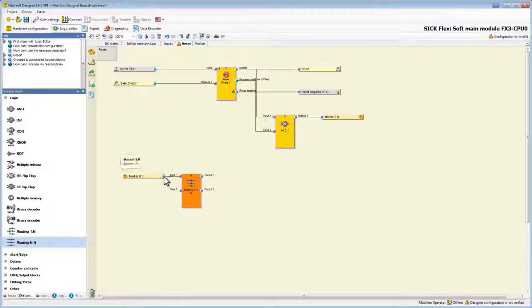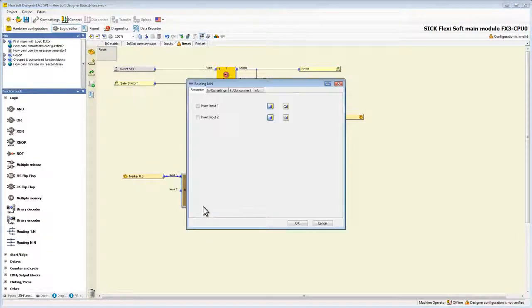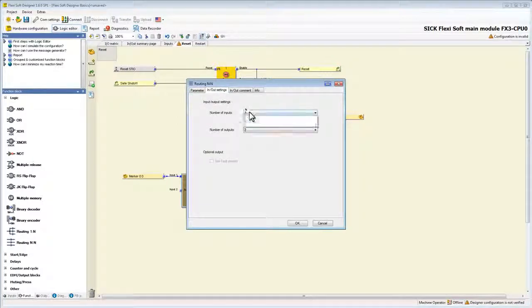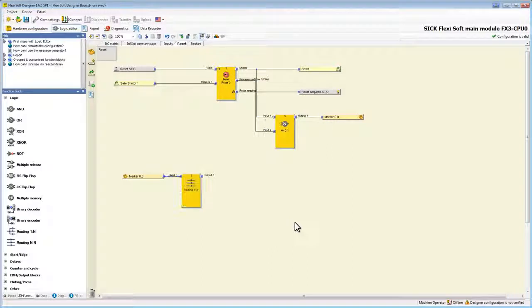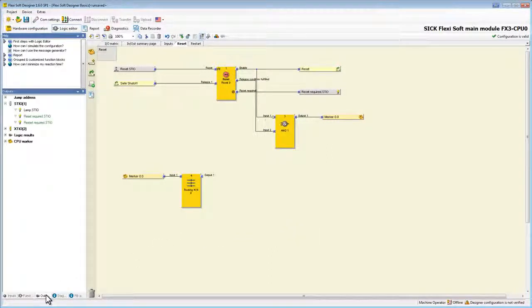With the known technique we change the amount of in and outputs by opening the context menu of the function block. All that is left to do is to add the lamp.